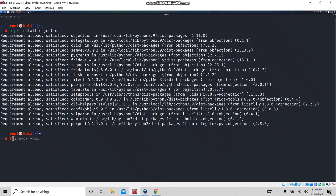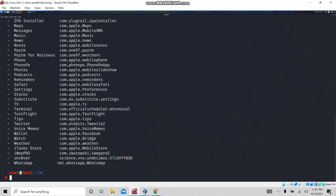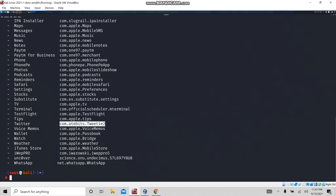Now let's see what all the processes — I mean, what all the applications have been installed on my iOS device. If you see here, these are all the applications which are installed on my iPhone: TestFlight, Twitter, Safari, Photos, Phone, Atom for Business, etc. These are all the applications installed on my device. Now let's choose Twitter as our target.